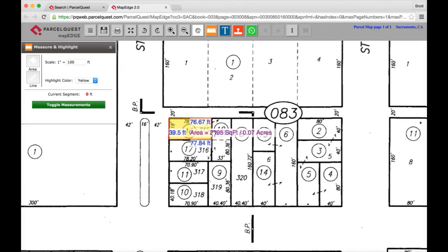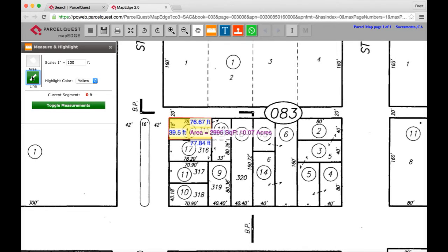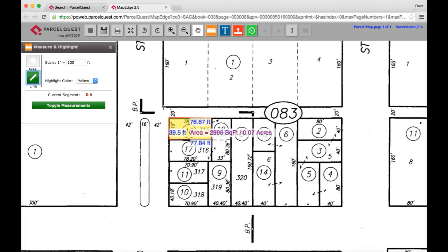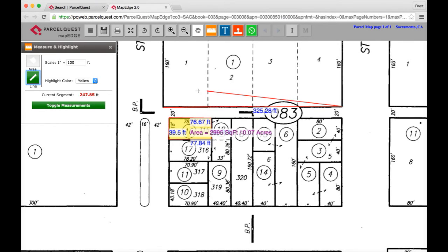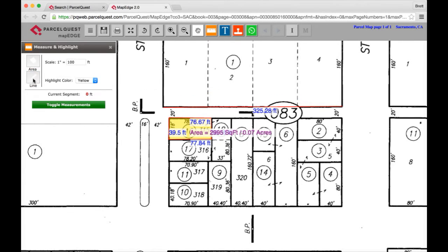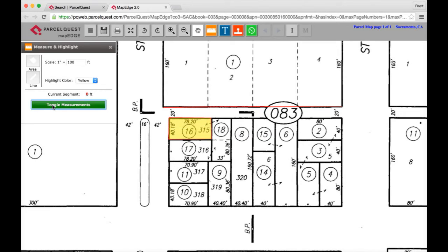To measure a line, go back to the measure and highlight menu and click on the line icon. It will turn green when it's activated. Drag your mouse back on the APN map and click where you'd like to begin your line segment. To close the line measurement, drag your mouse back to the highlight menu and click on the line icon. The toggle measurements button allows you to turn all of the measurements associated with your drawn shapes off or back on again.